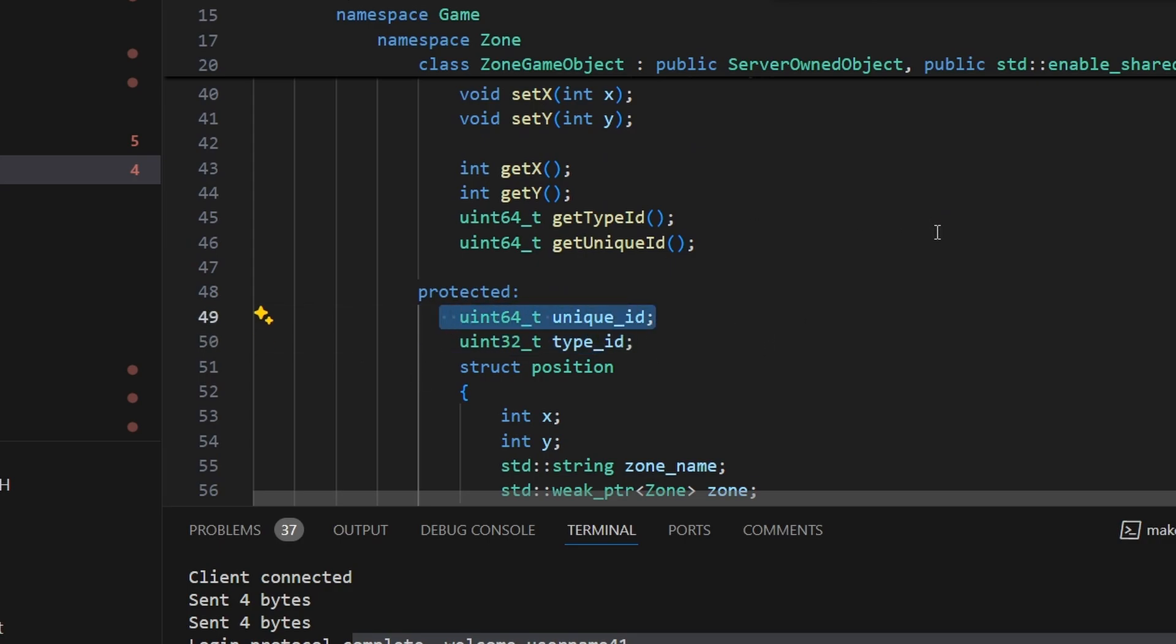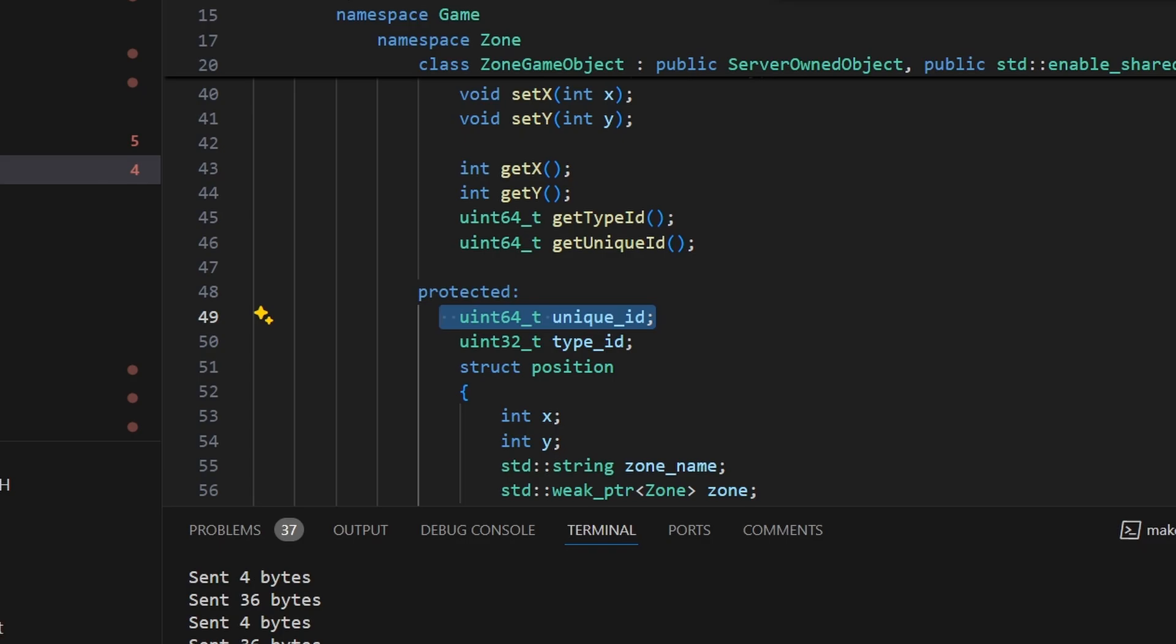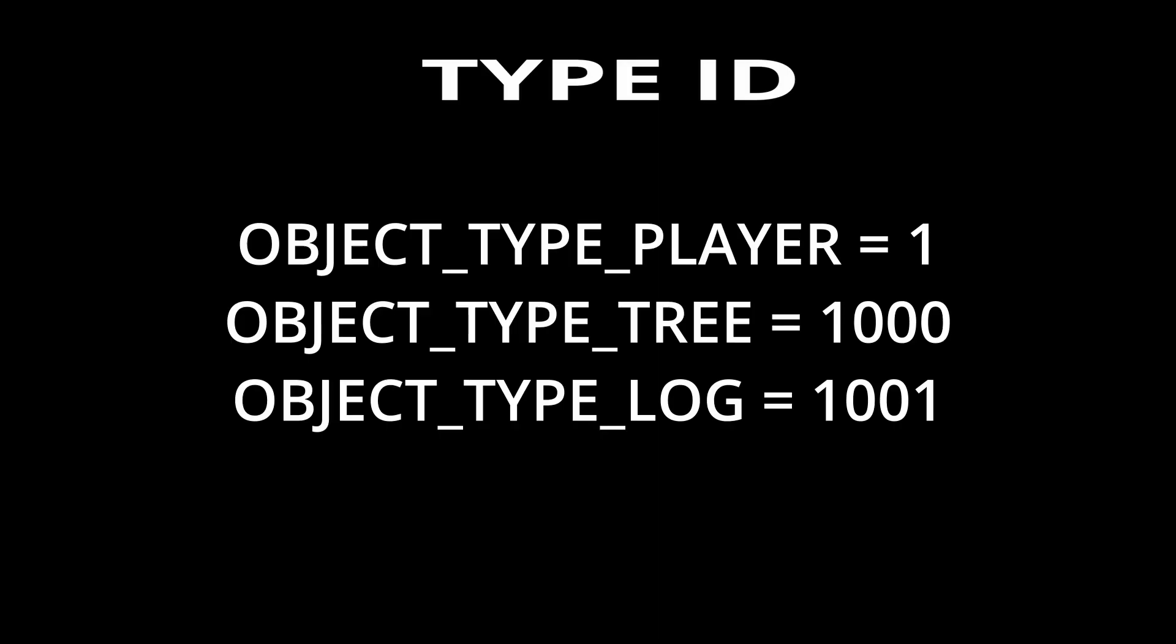We have the methods to move between different zones and methods to set positioning. The interesting thing is every game object has a unique ID and a type ID. The type ID is the type of game object it is such as a tree or maybe it's a player.